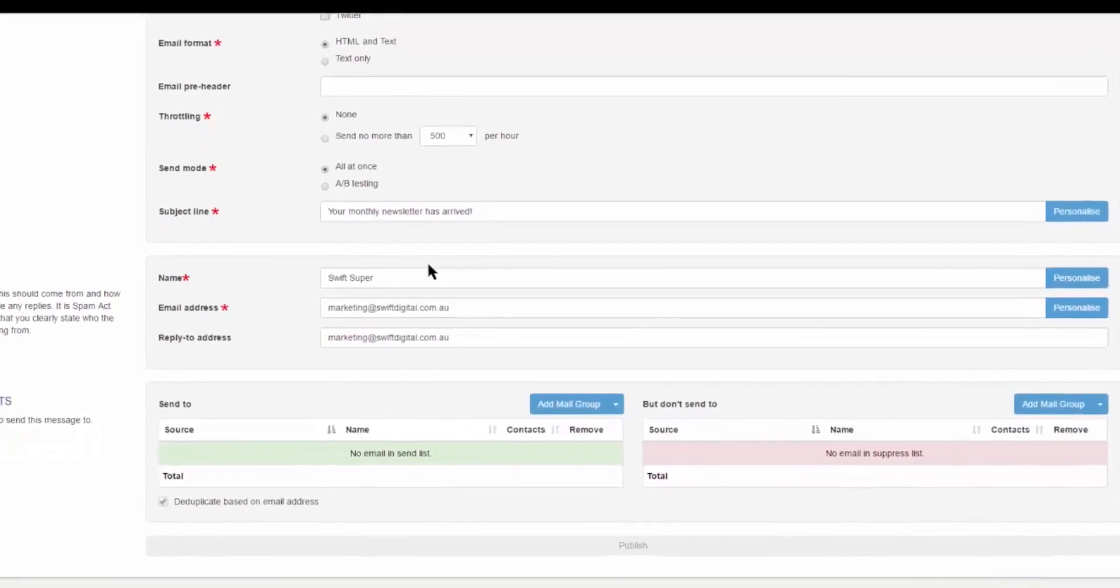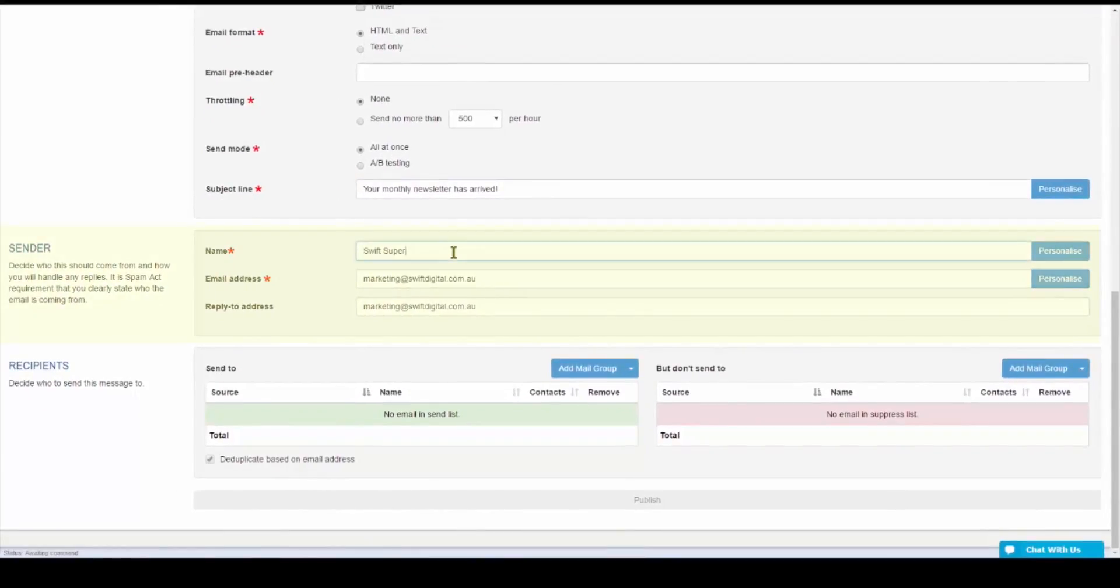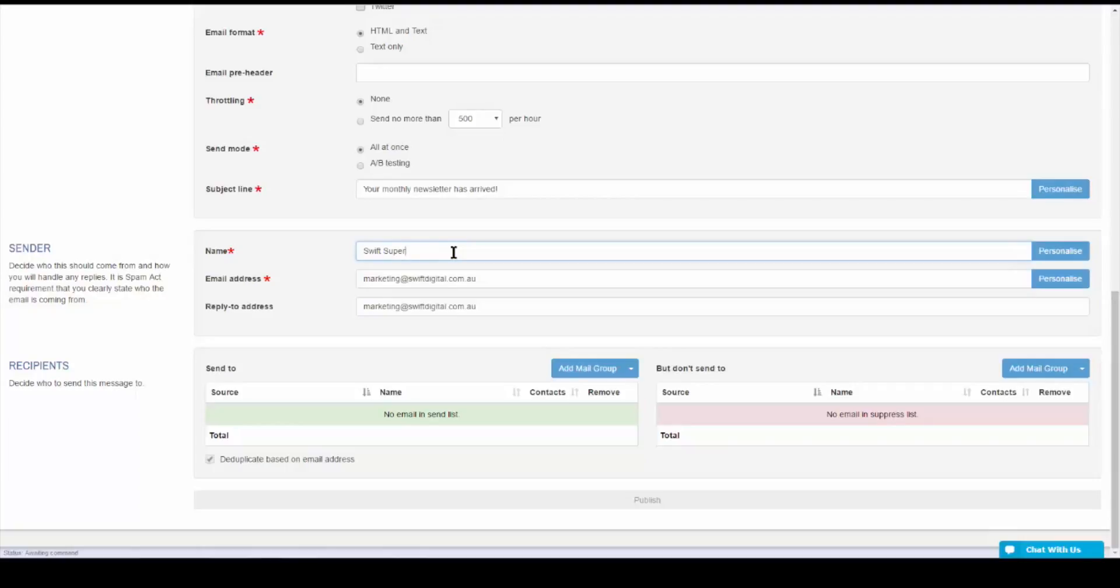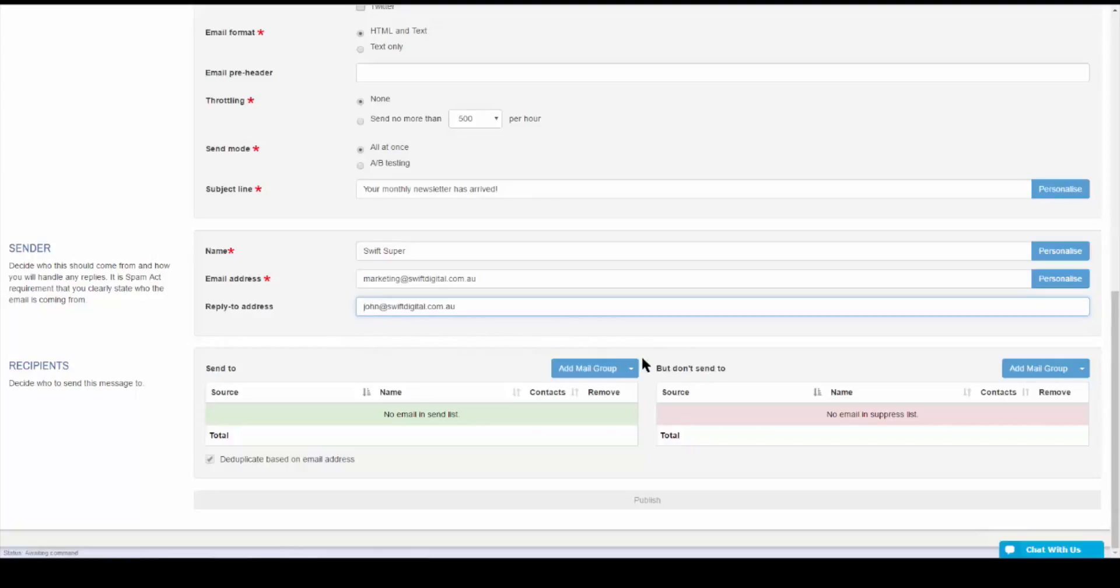The next section, Sender, will allow you to customize your sender's name and email address. This will be the name and email address that the recipient will see the emails come from. By default, the reply-to email address will be the same as the email address sender, however, you can customize this to a different email address.